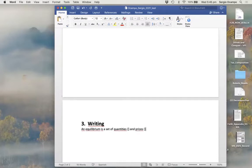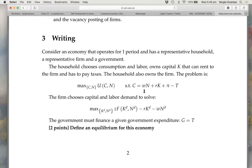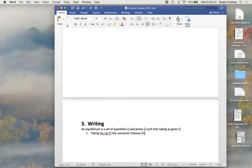An equilibrium is a set of quantities and prices — I'm leaving blank exactly what they are — such that, taking as given a certain list of variables, the following things happen. The first thing is that taking w, r, pi, and t as given, the consumer chooses c and n to maximize utility. We've said in the past that this is enough because we don't really need to write down the full mathematical problem.